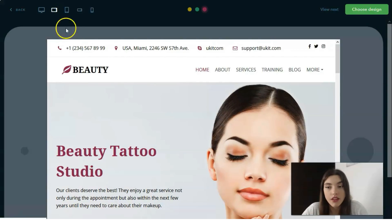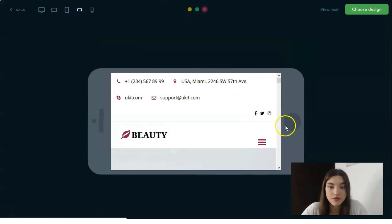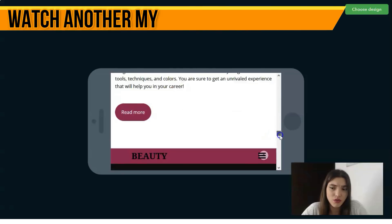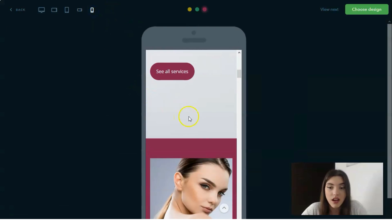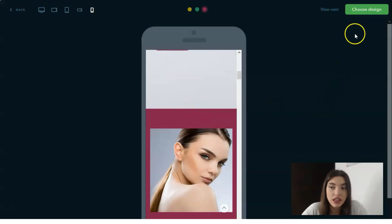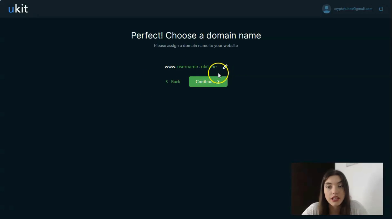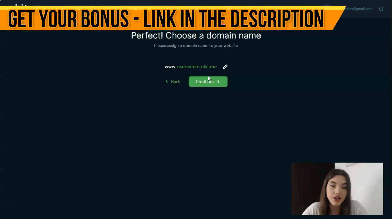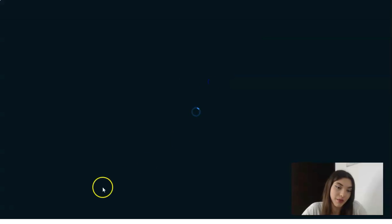You can also preview the template in different versions: desktop, tablet, and smartphone. You can scroll down and explore all the sections. If you like the template and it suits your project, click the button to choose the design. You'll need to enter a domain name, but that can be done later — you can always go back to that tab and choose your domain name.